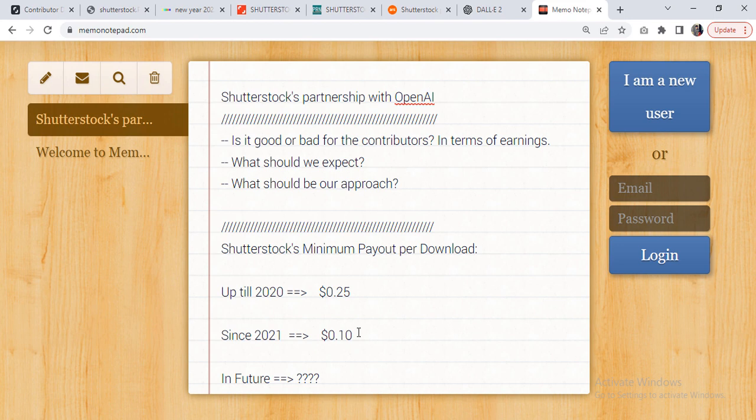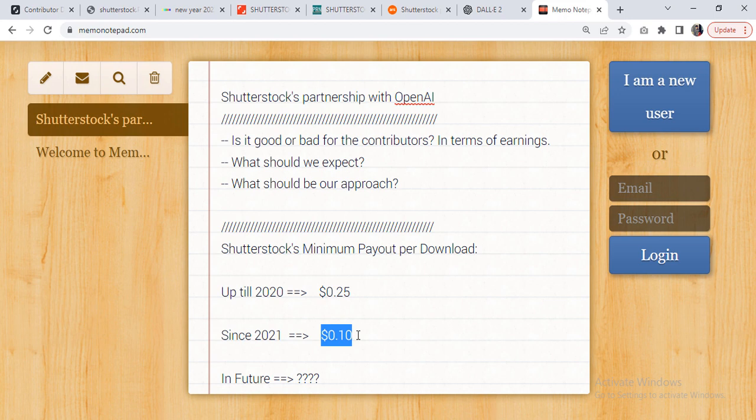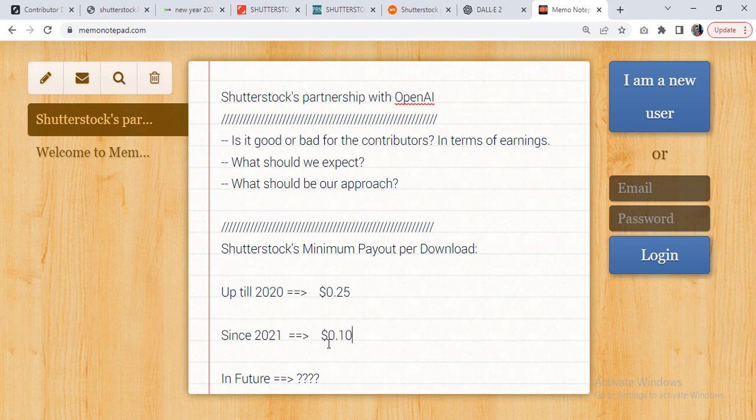Actually, it might get divided among multiple artists in case those images are part of that AI-generated artwork. So for that reason, I'm fearful that this amount will drop even further in the near future. It might not happen in 2023, but for sure in 2024.